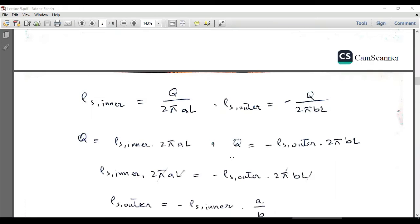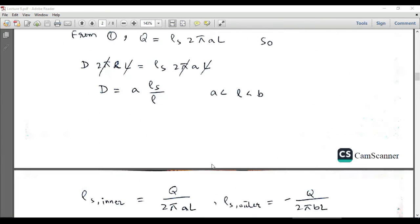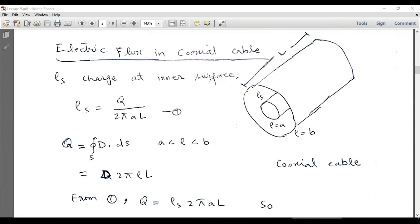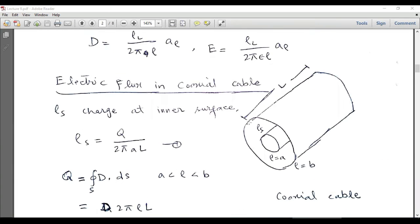There is one more thing to discuss: the surface charge densities at the inner and outer surfaces. At the inner surface the surface charge density is ρs_inner, and at the outer surface it is ρs_outer. The total charge at the inner surface is +Q and the total charge at the outer surface is −Q — same magnitude with opposite polarity. However, the densities will be different because the surface area of the inner surface is smaller and the surface area of the outer surface is larger.